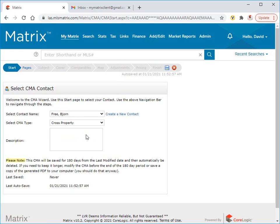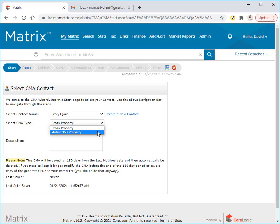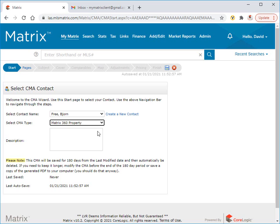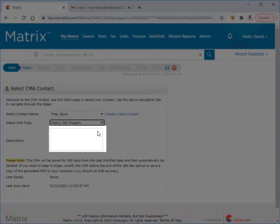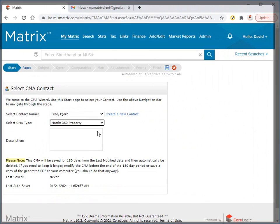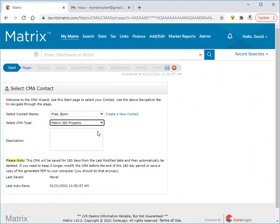Next, I'm going to select Matrix 360 Property as a CMA type, and this will allow me to search for MLS-listed, as well as non-MLS-listed properties from the public records to use in my CMA. Finally, there's also an optional description area if you'd like to add any private notes about this specific CMA. Let's go ahead to the next step of the wizard and select which pages we'd like to include in our CMA.